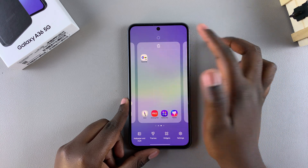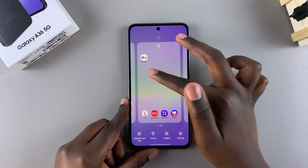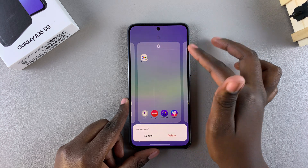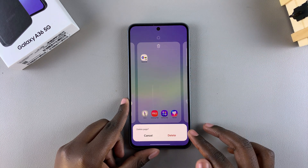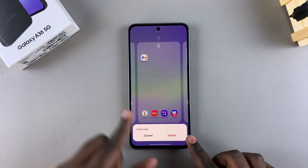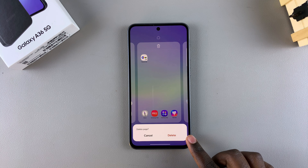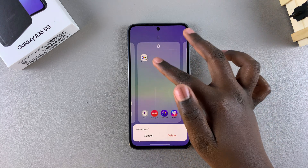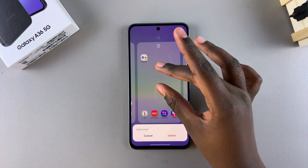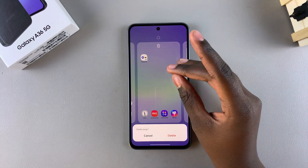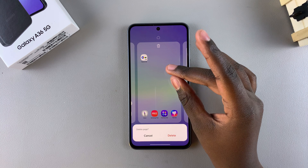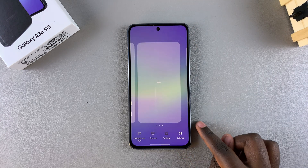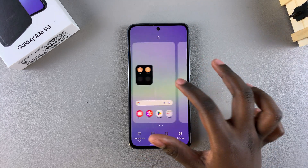If you find a page that has app icons on it and you want to delete it, just tap on the bin icon and then you'll need to confirm that you wish to delete it. This is because it's asking if you're fine with removing these app shortcuts or app icons from your home screen. Just confirm that you wish to delete and it will be removed.